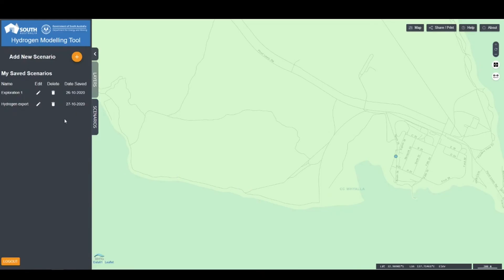As you can see, the new scenario is listed here. You can then revisit it, edit it, or delete it.